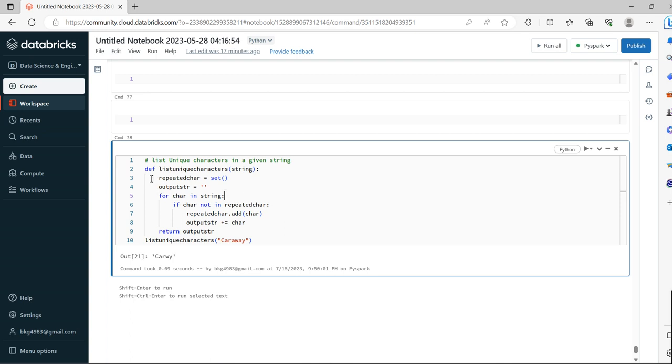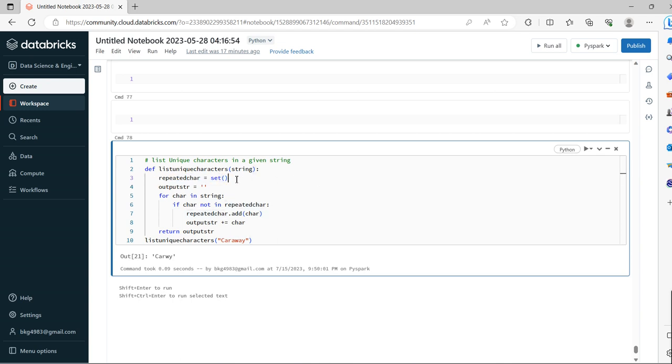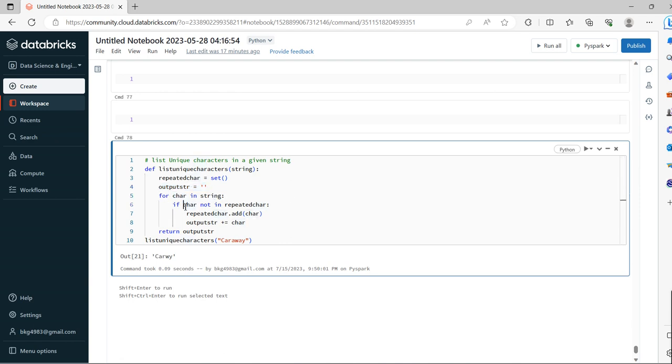What we're doing here: we created a function with one input argument called string. For repeated characters, we apply the set function. We take another variable output_string, initialize it as blank, and loop. If character is in string and not in repeated_characters, we add the character.